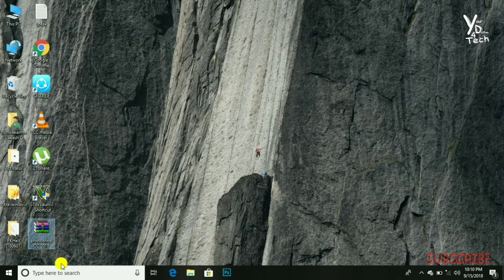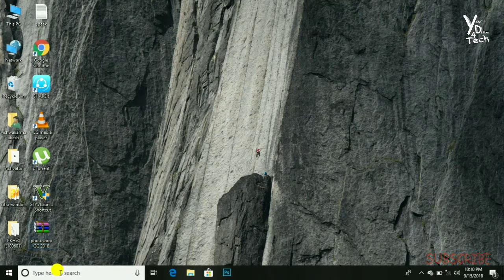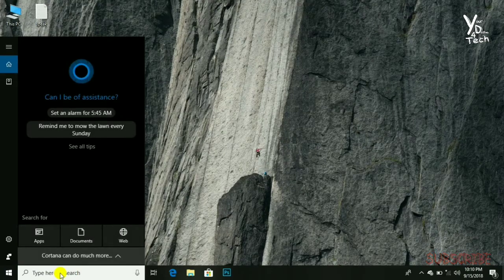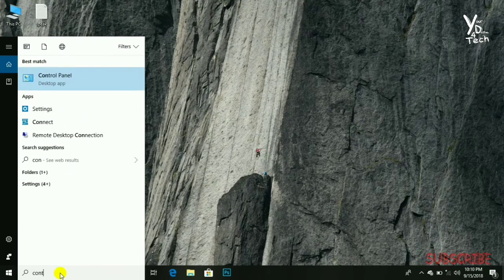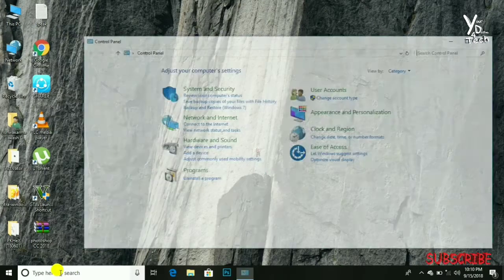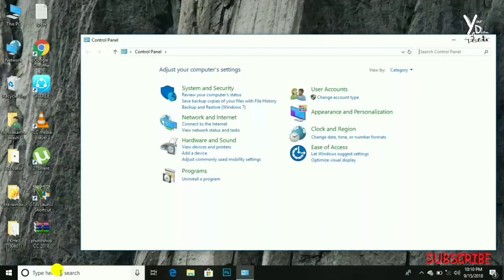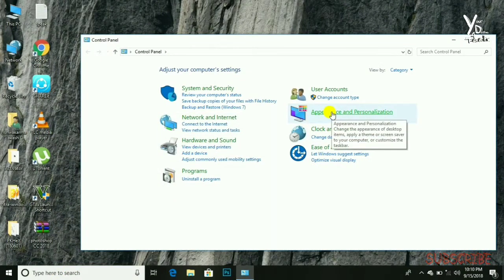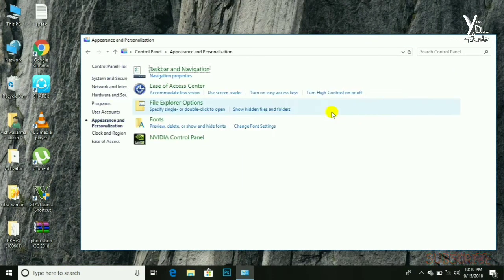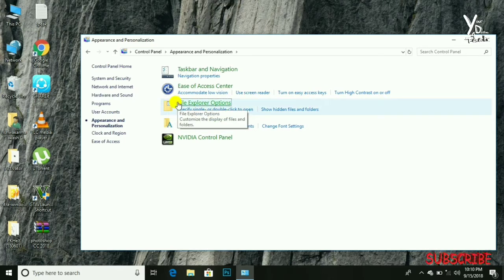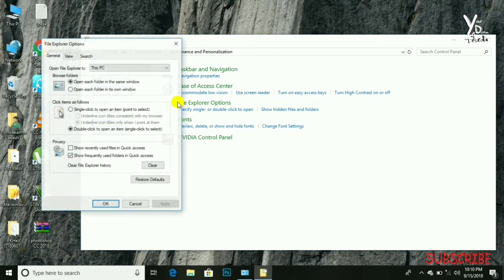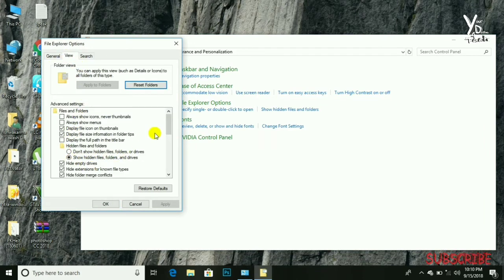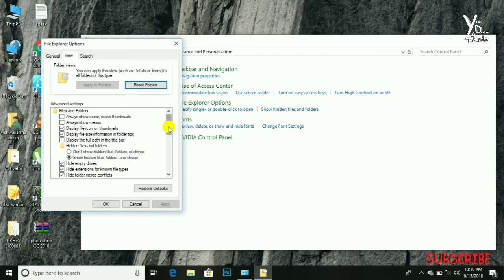First, go to Control Panel, hit enter, then Appearance and Personalization, File Explorer Options, and go to View.